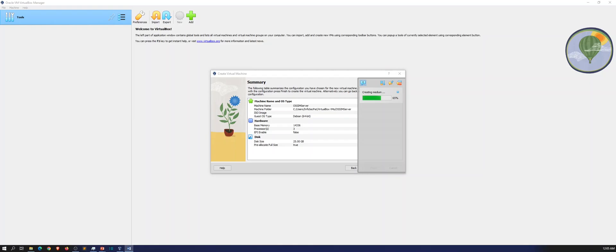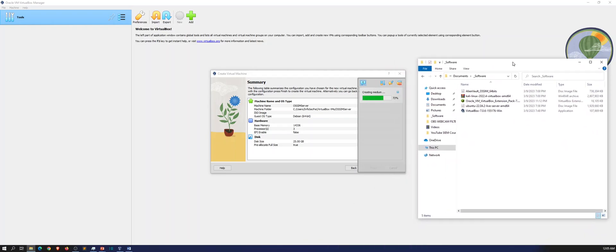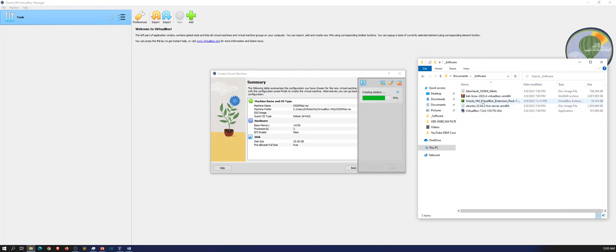And once this is actually done, we're going to go ahead and browse out to the ISO. Let me go ahead and get that baby up. So I have it up right here to my software folder, AlienVault underscore OSSIM 64 bit. So once this is done, we're going to go ahead and browse out to wherever you saved your ISO and get installing.